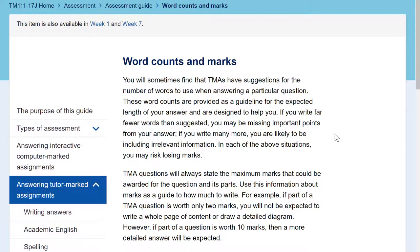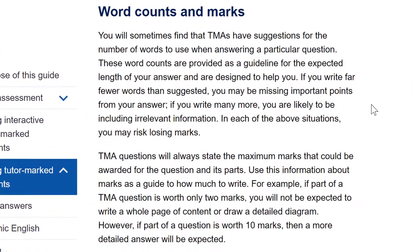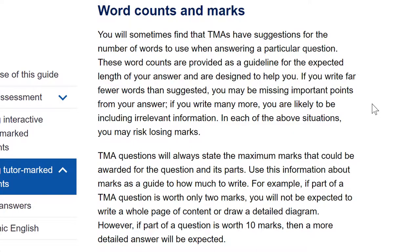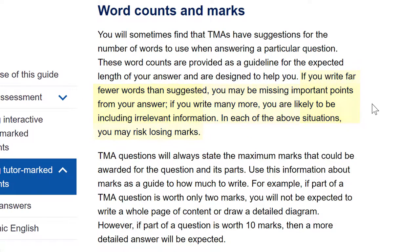If you've been given a word count of say 500 words and you answer it in a lot fewer words, then you've probably missed out some information. If you can show you understand the topic in say 200 out of a potential 500 words, that's great. However, unless you are an exceptional writer, you should consider the possibility that you've not included all the facts required.